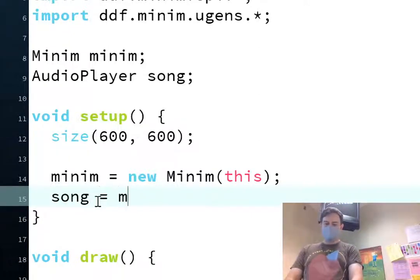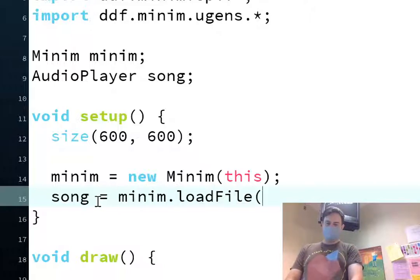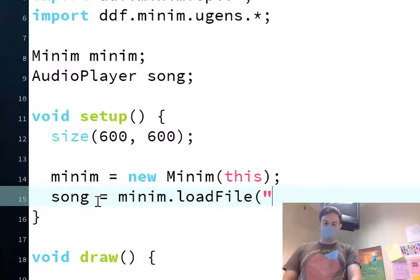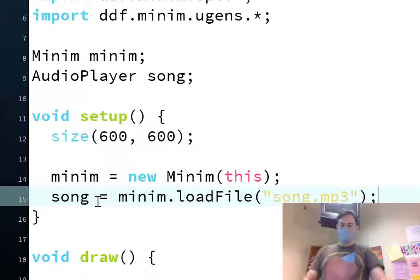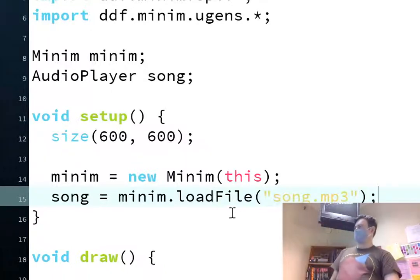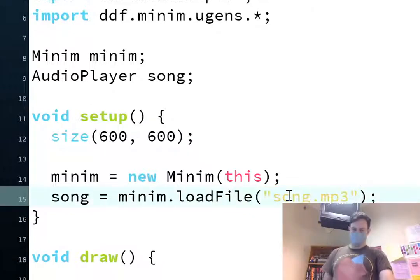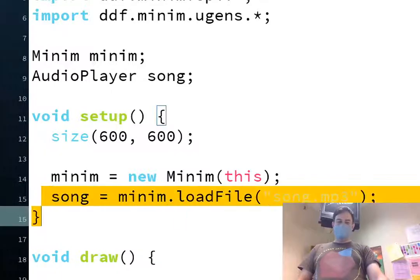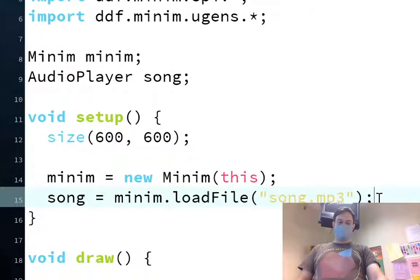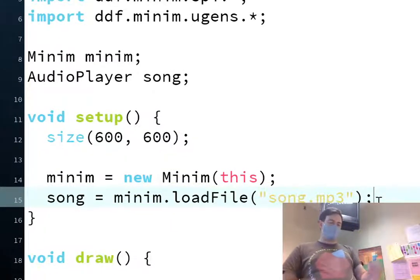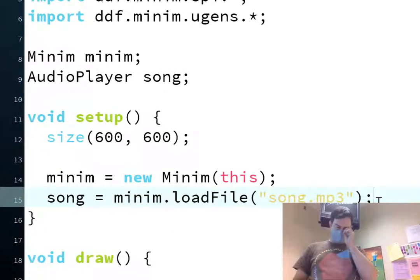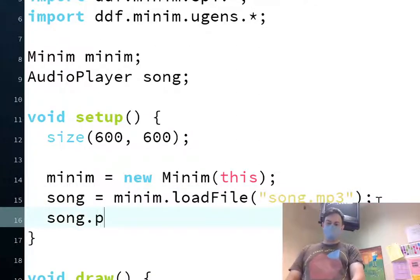And then we'll actually load the file. It looks like this. Minim.loadFile. And then we can put the name of the song, which was song.mp3. And we put it in quotes. The double quotes. Which, unfortunately, is yellow, and that doesn't show up too well. But that's okay. So, this is the step where we actually load the file into our project.